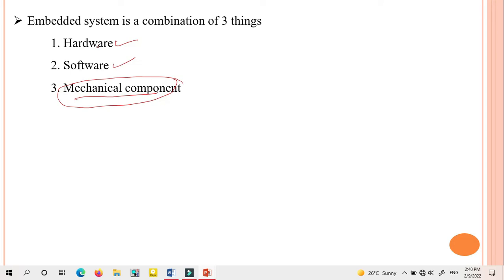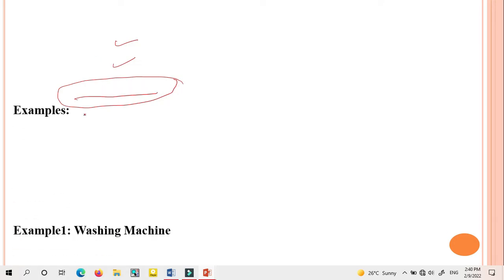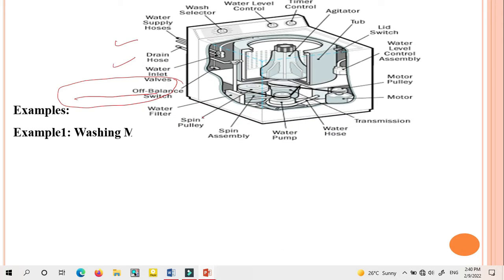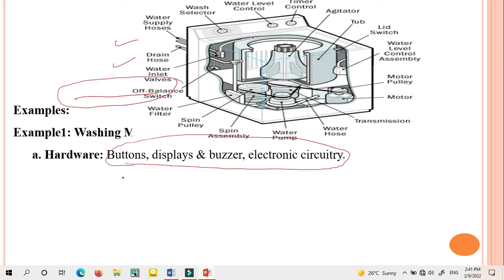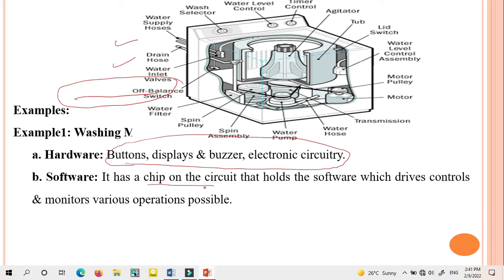For example, consider a washing machine. In a washing machine, three parts are included: the hardware part, the software programming implemented in the chip, and the mechanical components. These three things together develop one system. The hardware parts in a washing machine include buttons, display, buzzer, and the electronic circuit.